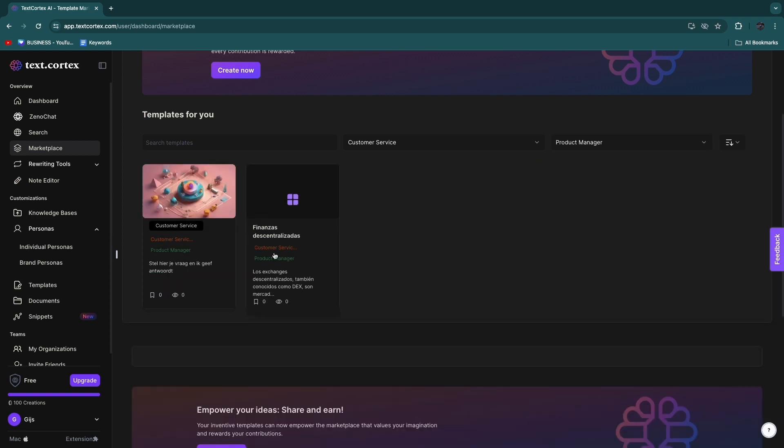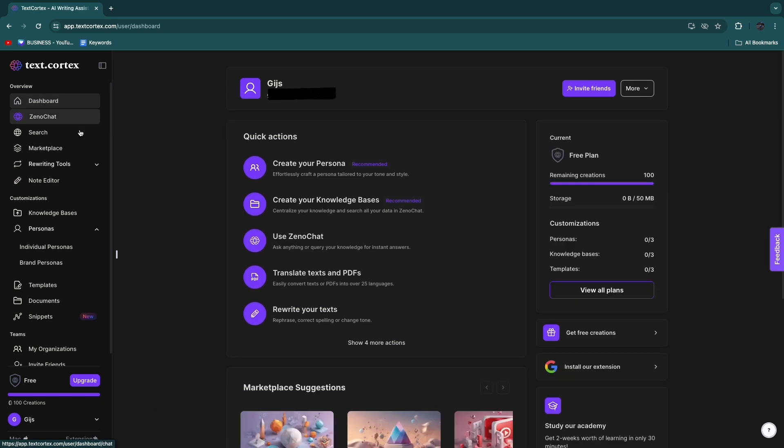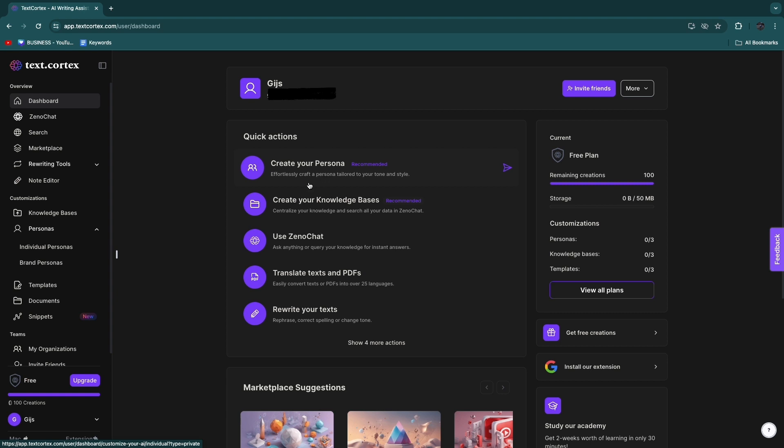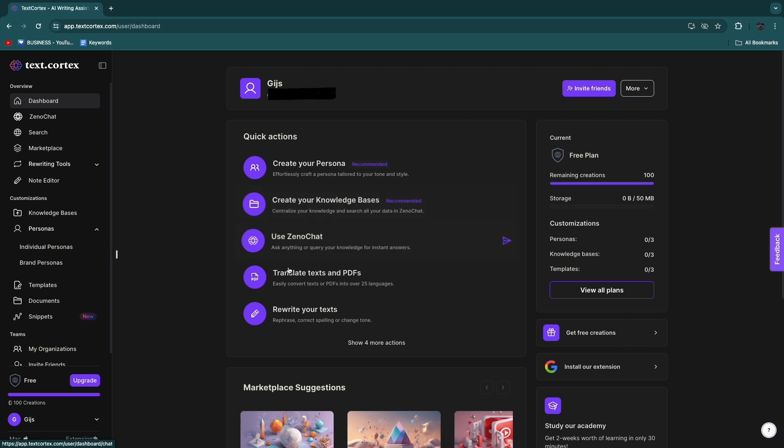And now you can see there are two left right here. So now in the dashboard right here there are some quick actions. And I've already shown you the Create Your Persona space, but you also have a knowledge base so you can centralize your knowledge and search all your data in ZenoChat.